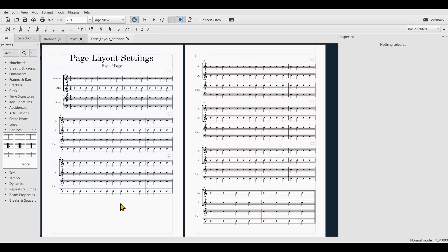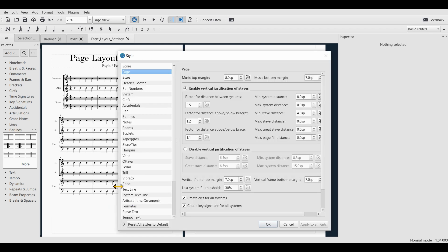Today I want to look into the page layout settings of MuseScore. I'll right-click the page, click on Style, and then go to Page.